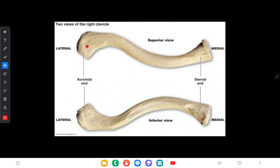In this picture you can see the superior view and the inferior view. The superior surface is smooth, whereas the inferior surface is slightly rough. There is a groove called the subclavian groove, which gives attachment to the subclavius muscle.